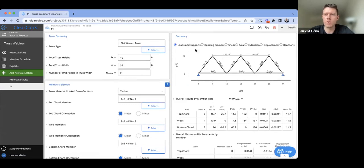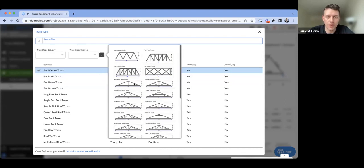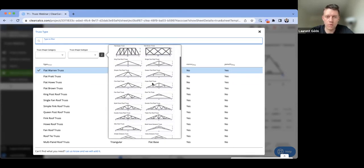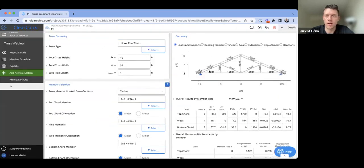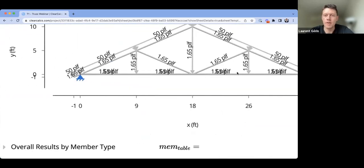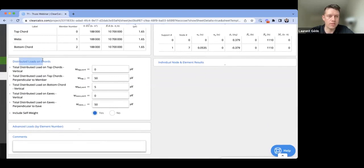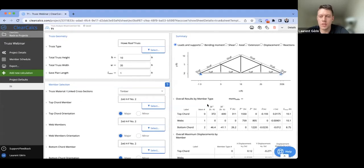I'm going to choose my truss type. Right now we have a flat Warren truss. Clicking the eye button shows pictures of the different truss types. For our example, we're dealing with a how roof truss, so that's what we'll select. To keep the diagram clean, we'll go down and disable the self weight under distributed loads.